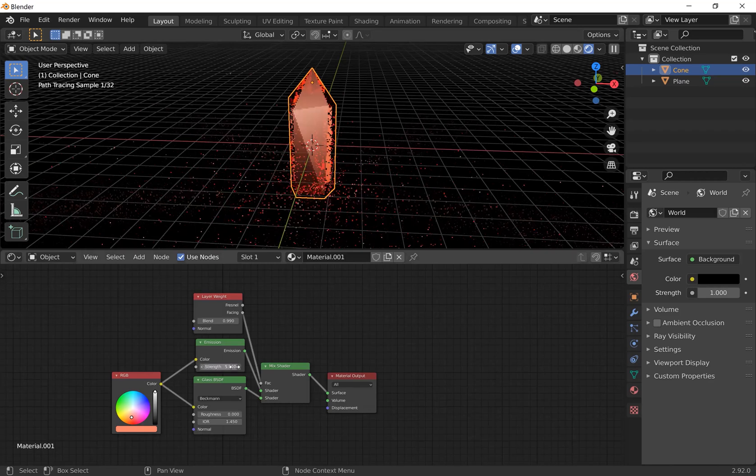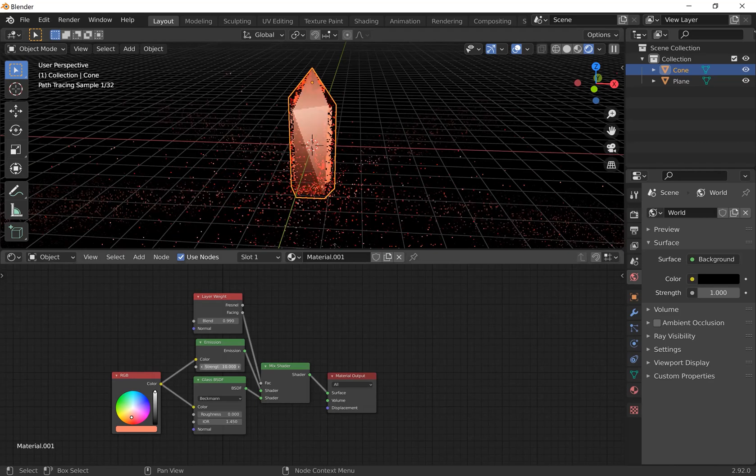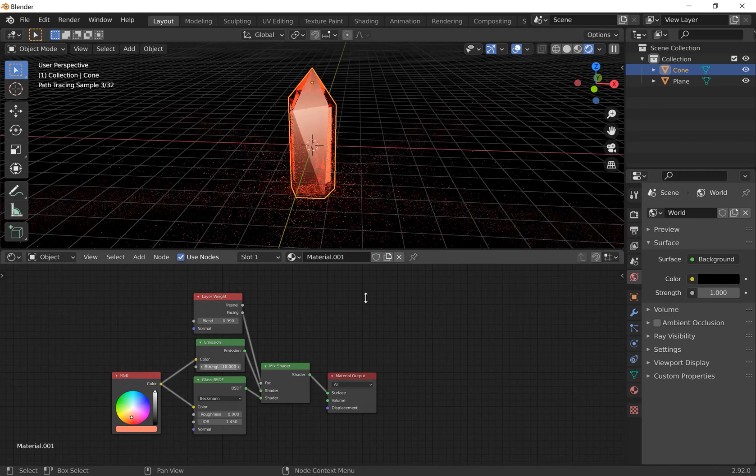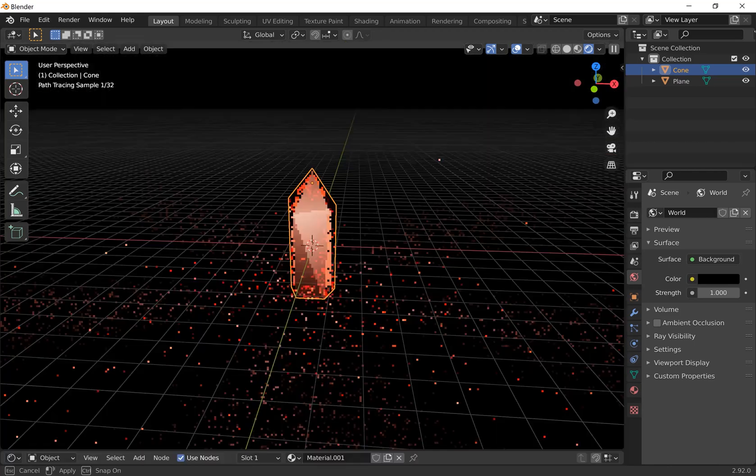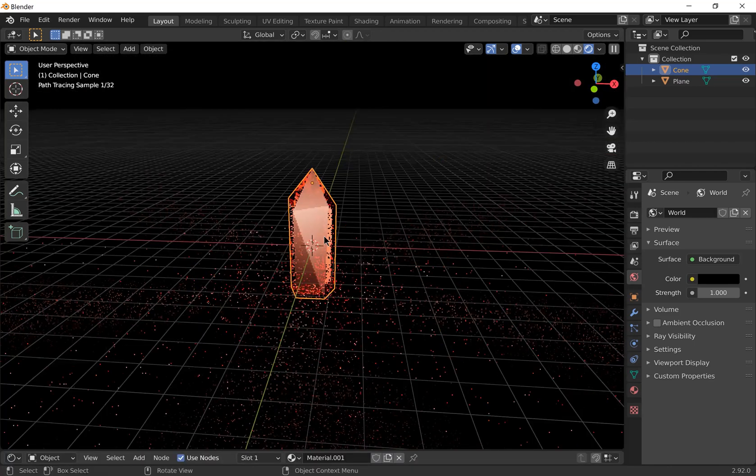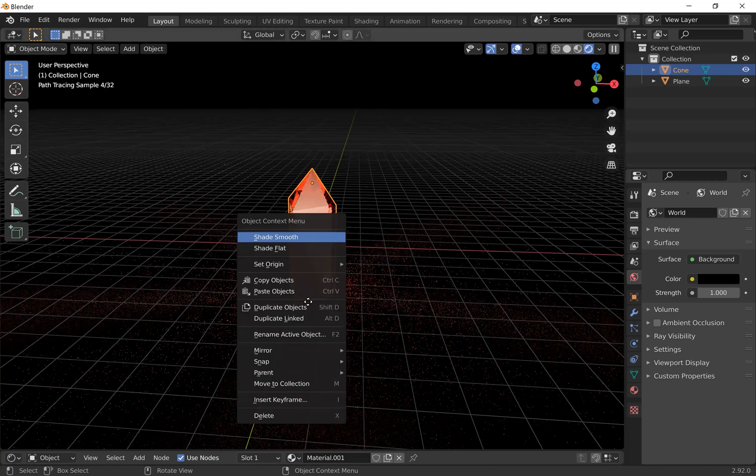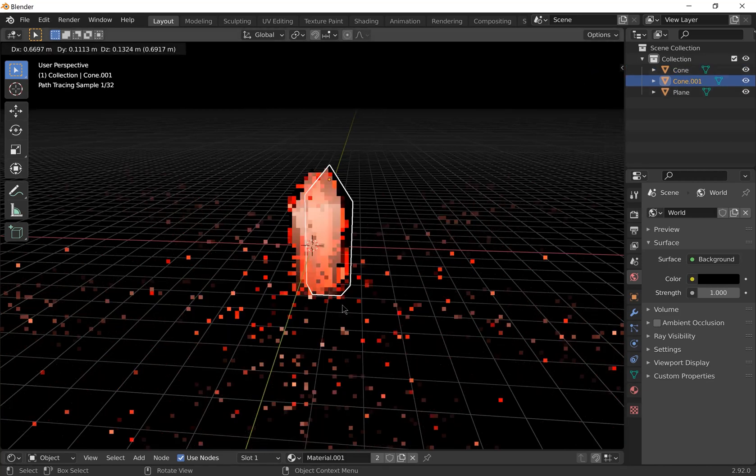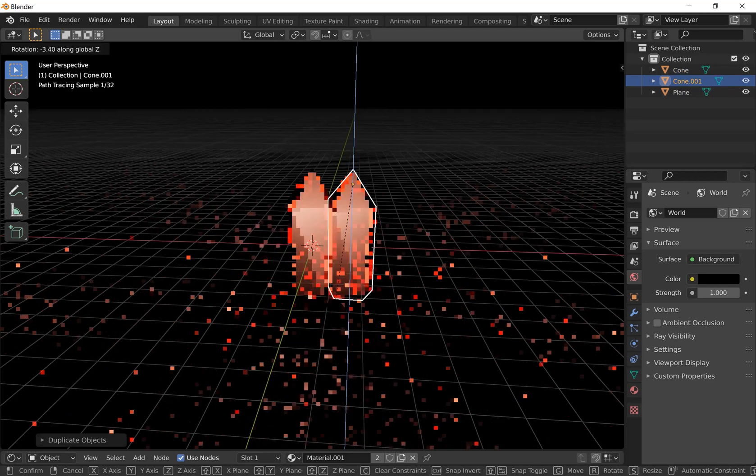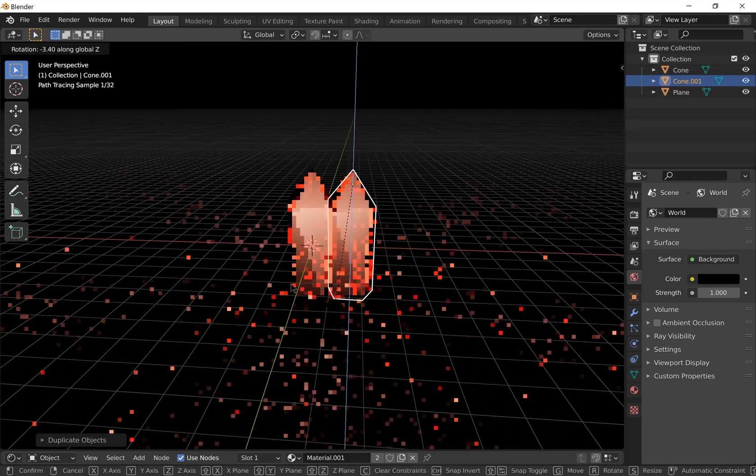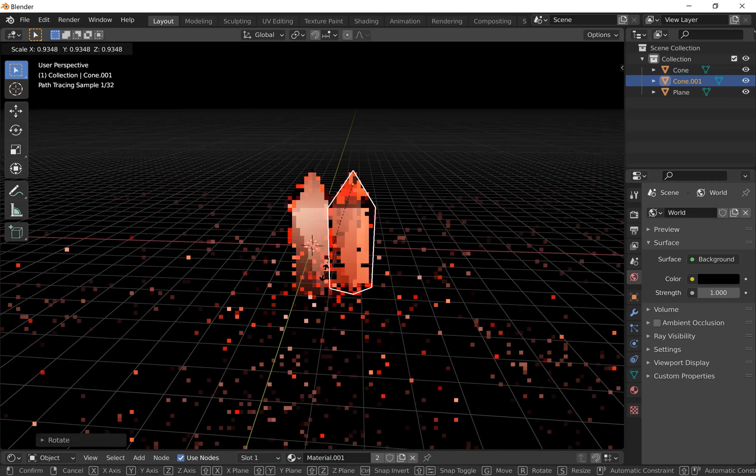I'm going to set it to about 10. Then you can duplicate the object, rotate it, scale it and place it until you make a crystal cluster.